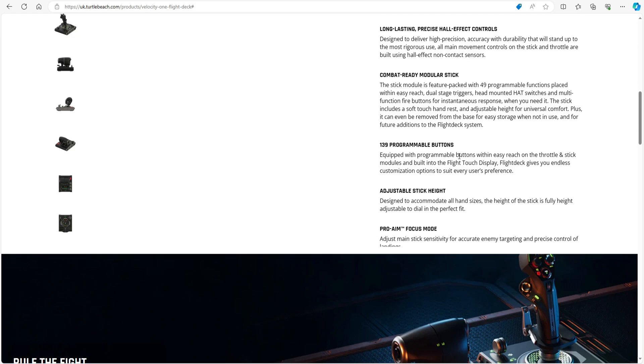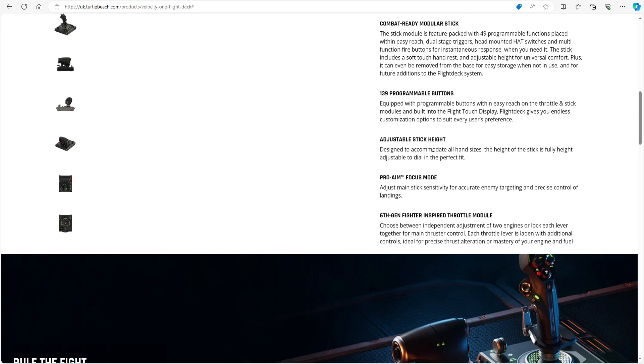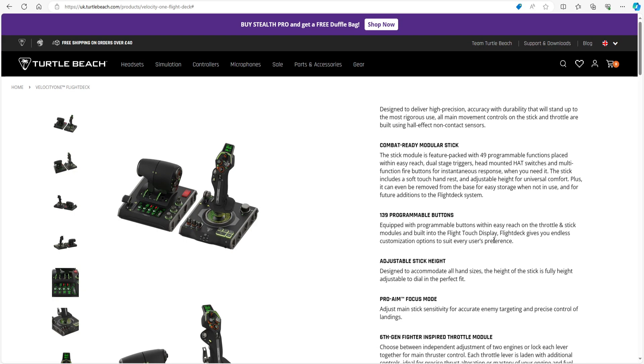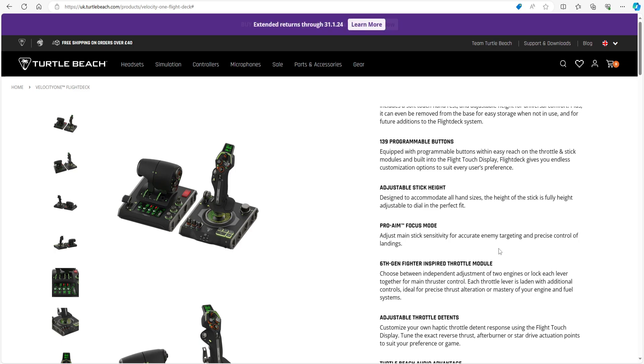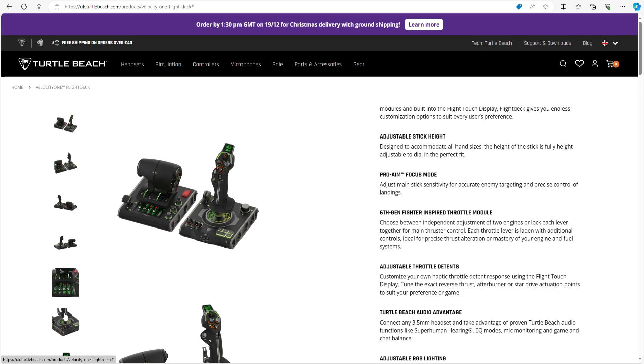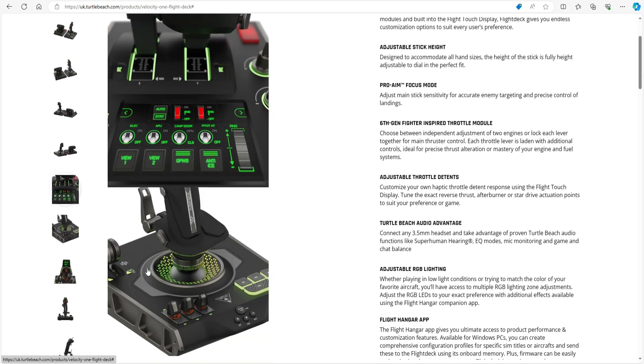139 programmable buttons—that's going to be beautiful. And that adjustable stick height, can you imagine that? So with the actual stick here, you can move this up and down. That is... it's just really great. Pro aim focus mode, interesting. Six gen fighter-inspired throttle module. That is, apparently... okay, let's get a hold of that throttle module there. Can we get a closer picture of that? We can.